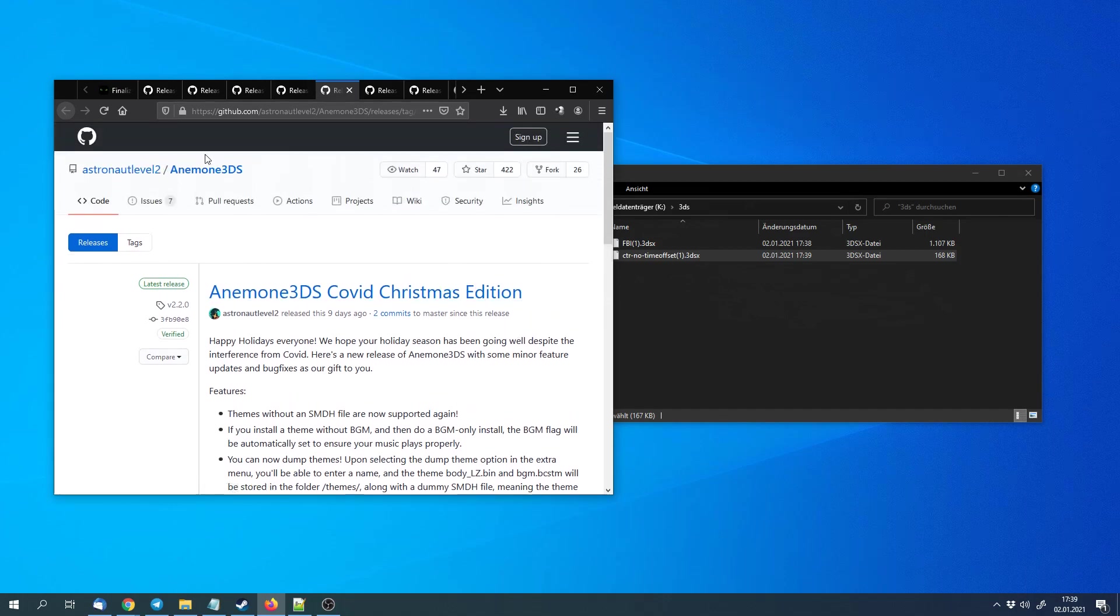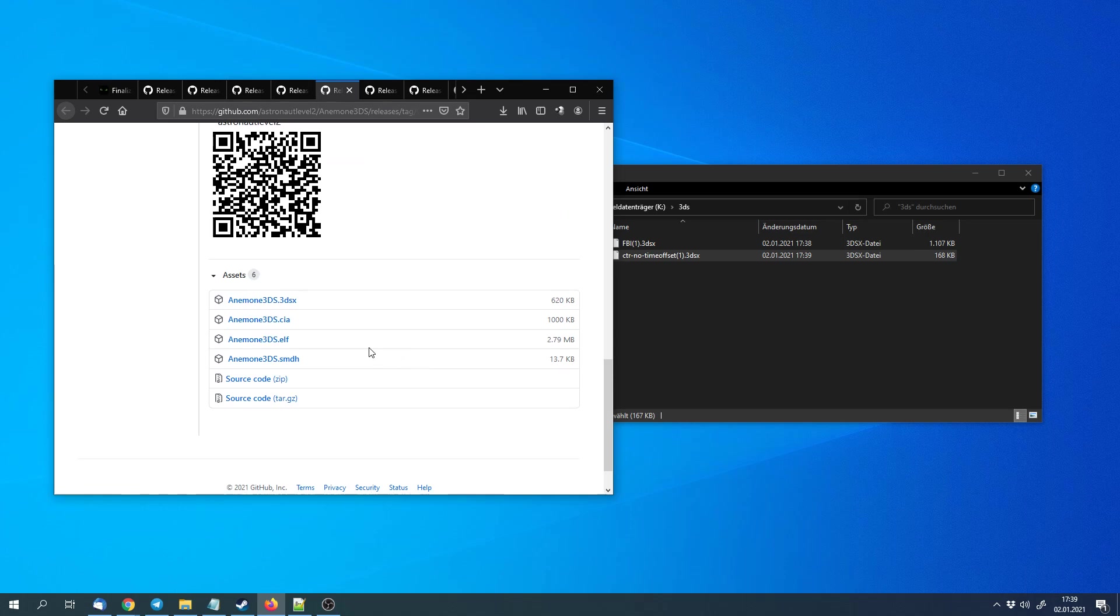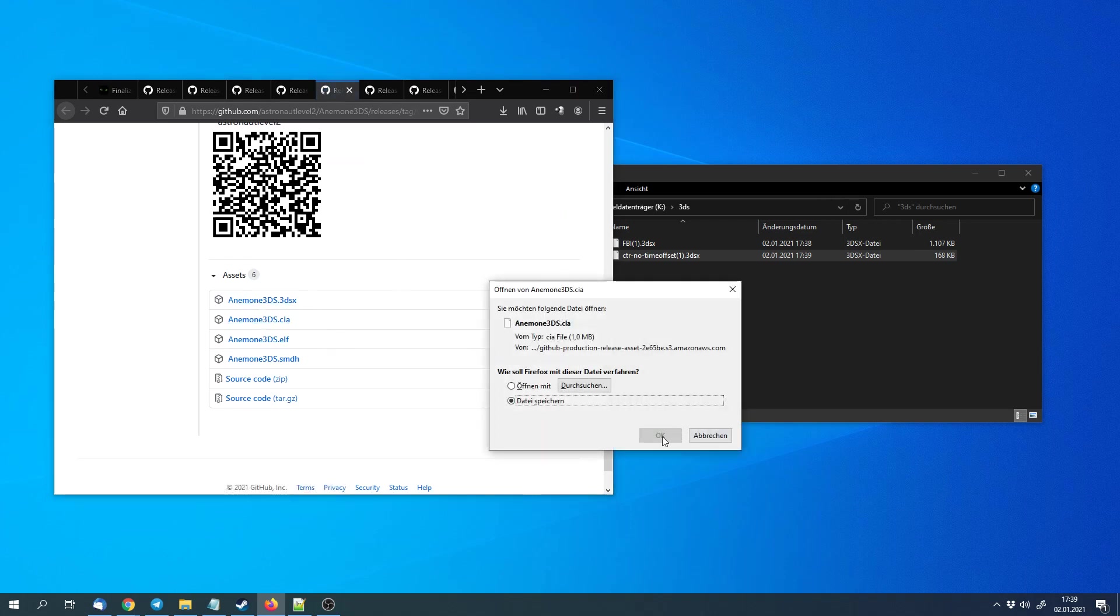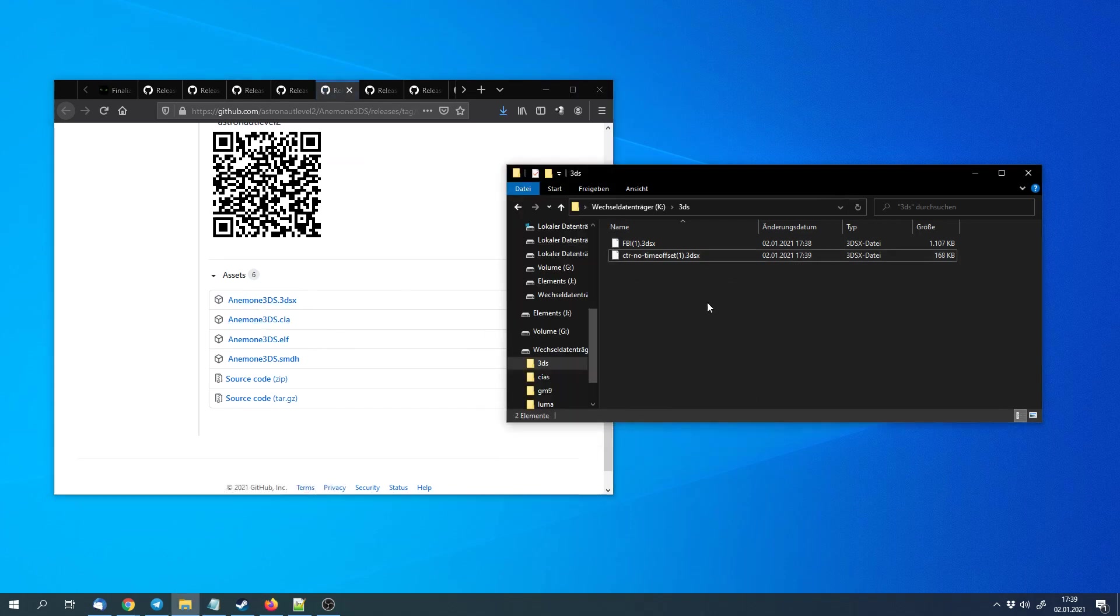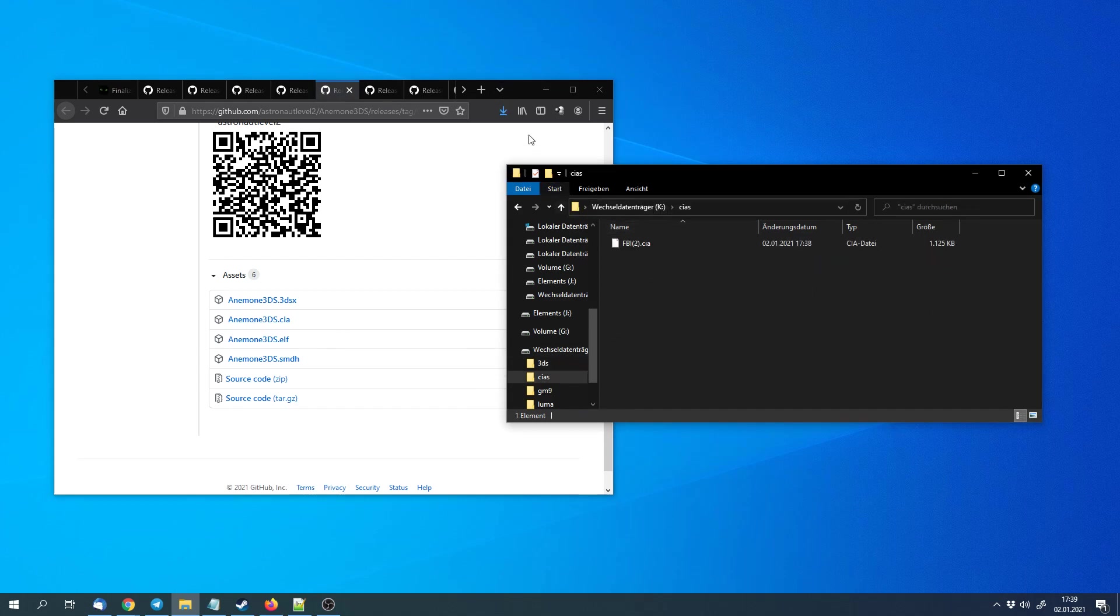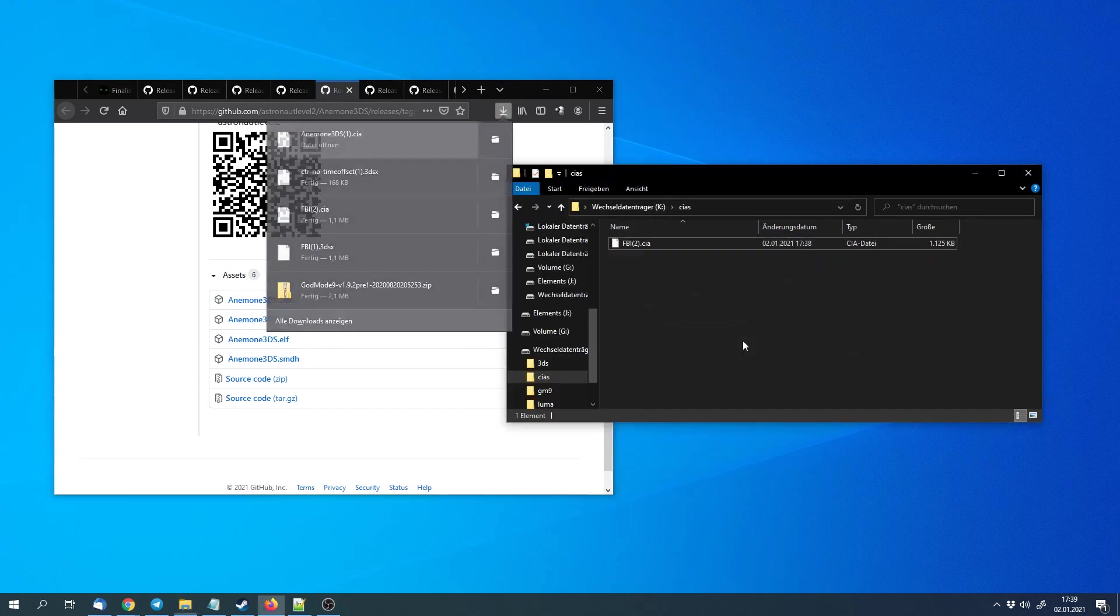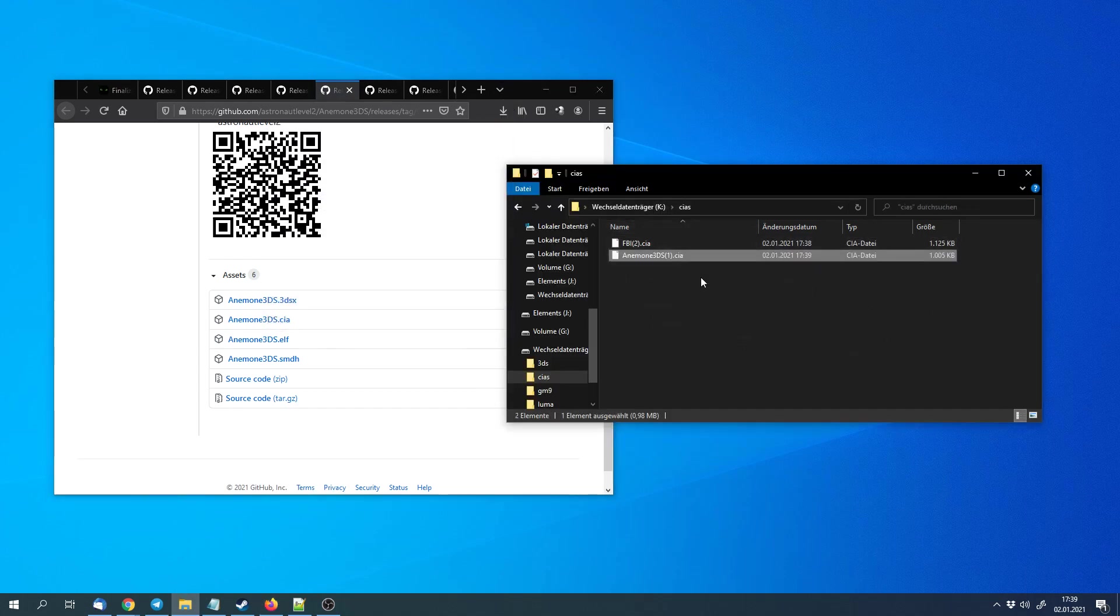Next we can download Anemone3DS or Animon3DS. That's a theme manager. We can use it to install our own themes to the 3DS menu. And here we can get the CIA file as well. CIA files belong into the cias folder.